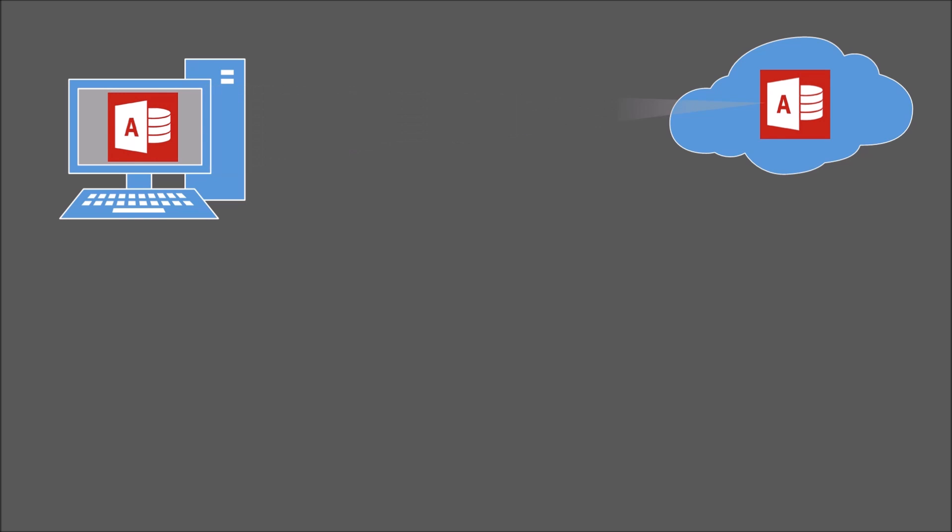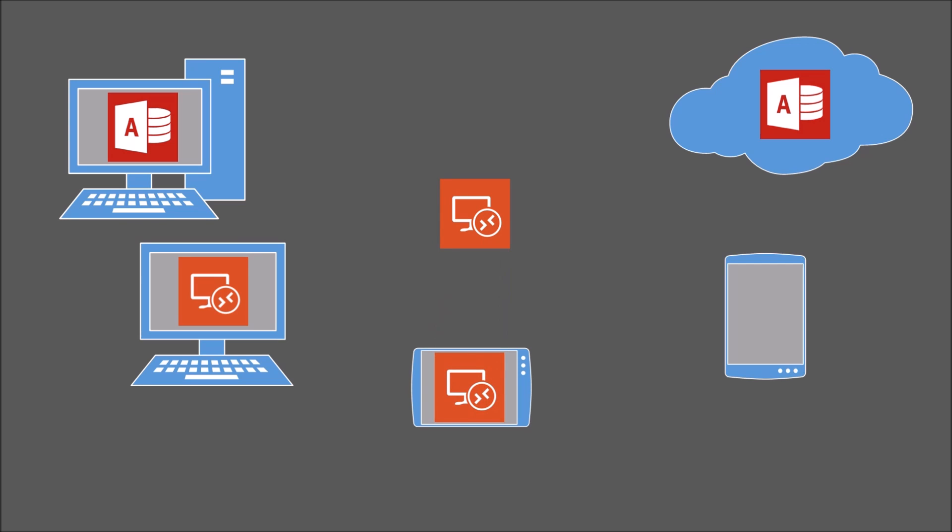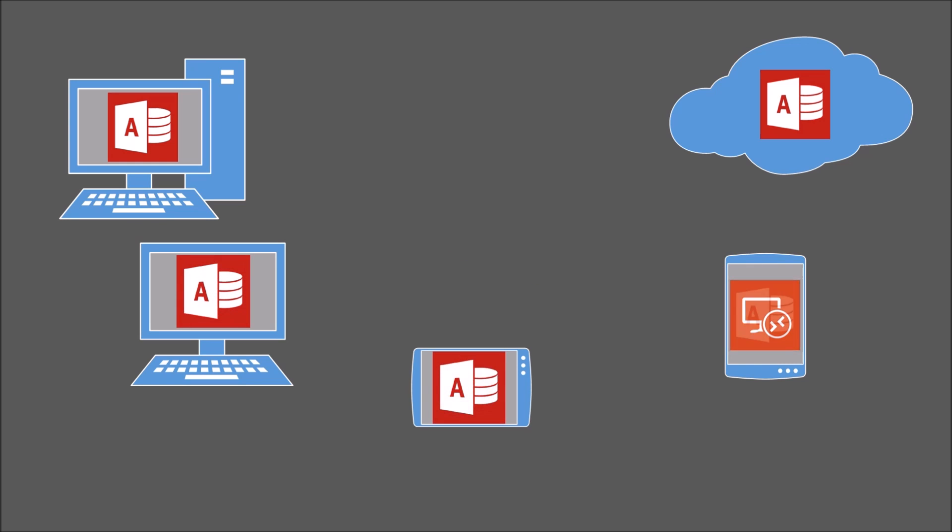Microsoft have developed a remote desktop client for Mac, iPad and Android devices. So if your business uses Mac as well as PCs, or you want the ability to work on Access remotely on a tablet, then this could be the perfect solution.